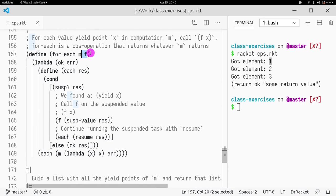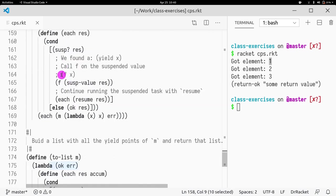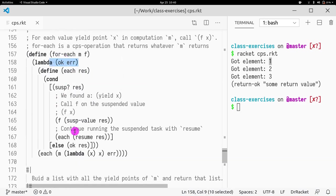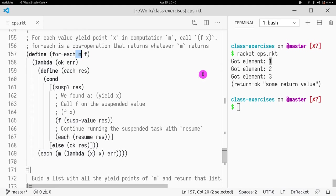Well, the foreach itself has to be a monadic operation. So we have the OK and error. And what are we going to do? Essentially, we have to iterate over all yield points. Whenever someone calls a yield, in this case, 1, 2, and 3.